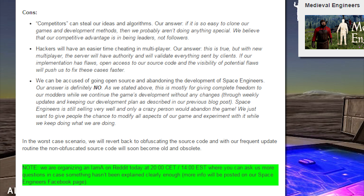In the worst case scenario, we will revert back to obfuscating the source code, and with our frequent update routine, the non-obfuscated source code will soon become old and obsolete. There's a note here about an AMA they did on Reddit — that's over by the time you're listening to this, so there'll be a link down in the description below if I can find that Reddit post, so you can go ahead and look through all the questions there.